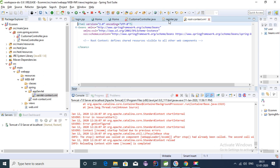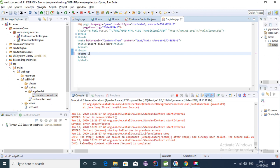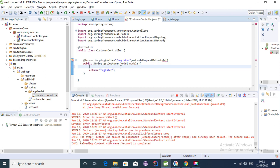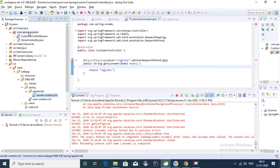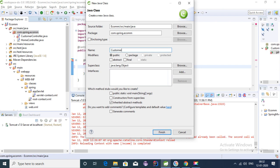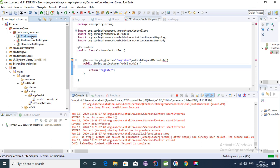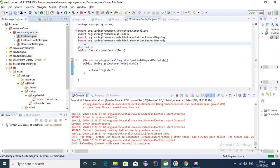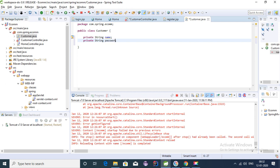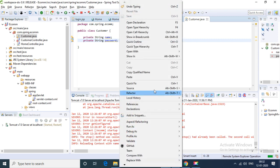Let's add a welcome heading like 'Welcome Customer'. To map any model attribute to the UI we first need to create a POJO class. Let's create a class called Customer and provide some fields — let's add a 'name' field and a 'password' field — then generate the getters and setters for this class.